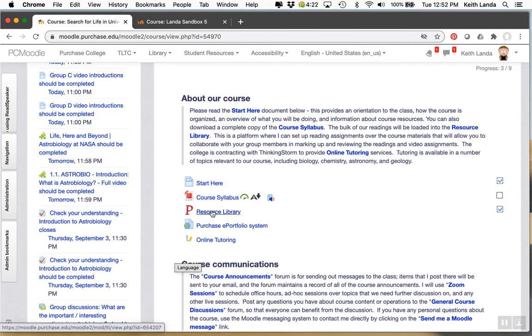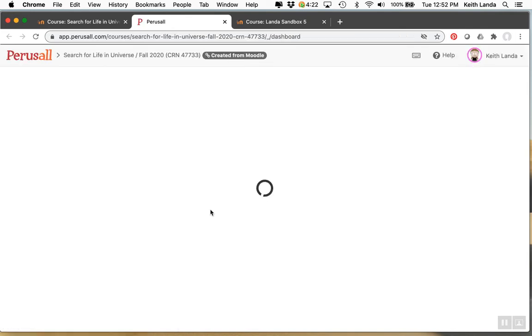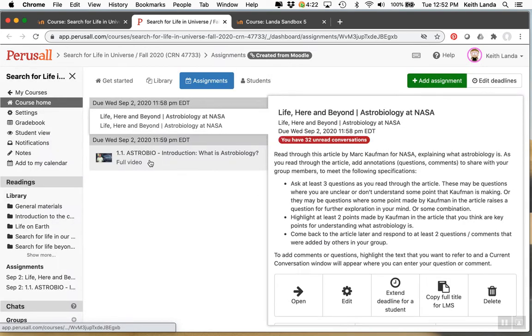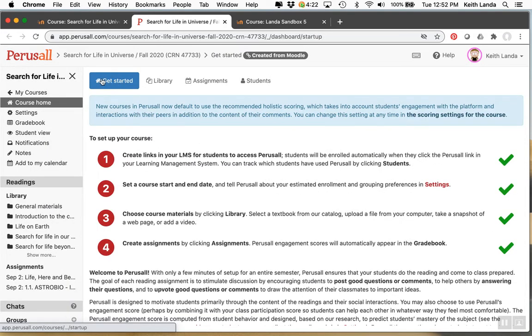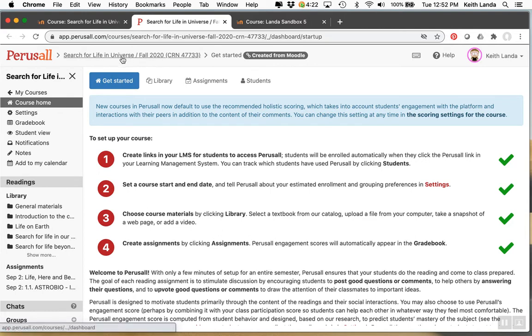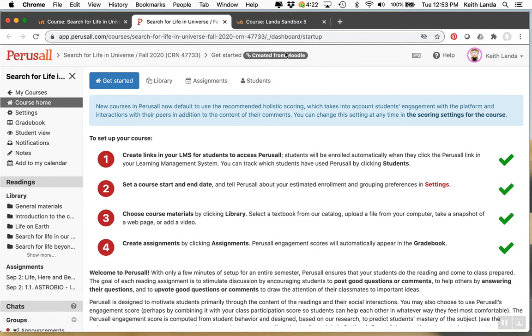This is an external tool. If you click on it, it should open up in a new window and it will take you to the Perusall system which was developed at Harvard and will take you to your corresponding course on the Perusall system corresponding to what you've got in Moodle and it will tell you that this course was started in Moodle.